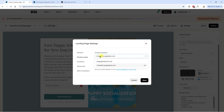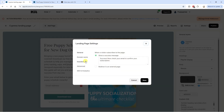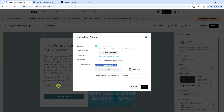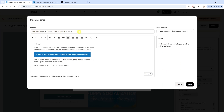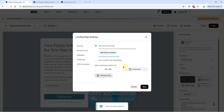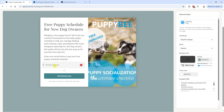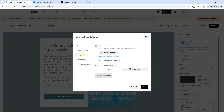If you want to use your own domain, go to settings, then domain, and select the domain you want to use. Then to deliver the freebie, go to settings and then incentive. Here's the incentive email — whenever someone enters their email address and clicks 'download now,' this is the email they'll receive. You can tweak this email — for example: 'Your free puppy schedule inside — confirm to get it. Your free downloadable puppy schedule is ready. Just confirm your subscription using the button below and the download starts.' Click save, and then add the PDF of that freebie so subscribers receive it automatically.